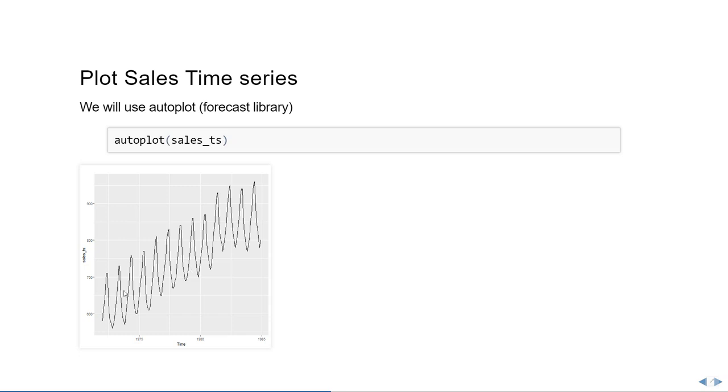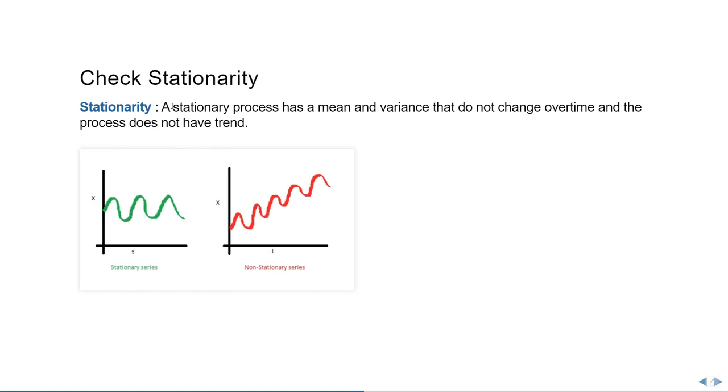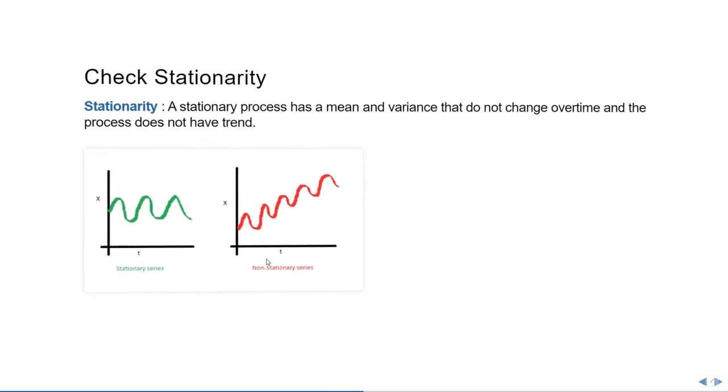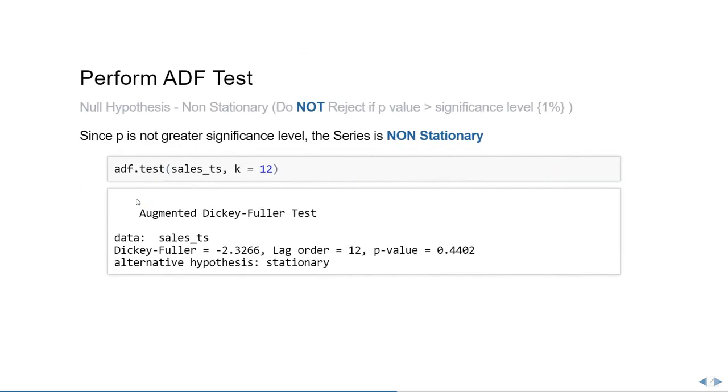Stationary as a process has a mean and variance that do not change over time and the process does not have a trend. So if you see in our previous series, the series exactly looks like the non-stationary series that we have here. First, we need to convert it into a stationary series such as this one on the left hand side and then we can perform the ARIMA model on top of it. So let's perform the ADF test to check the stationarity.